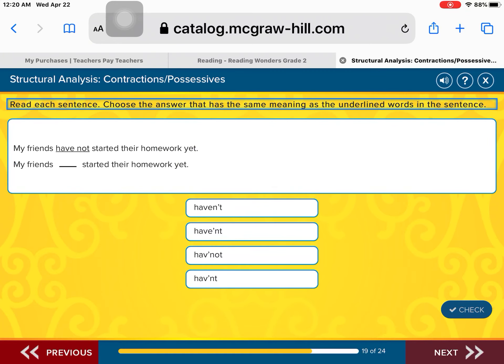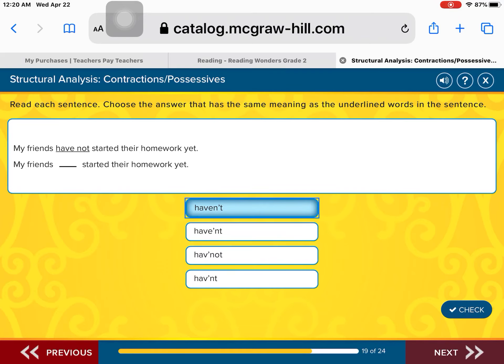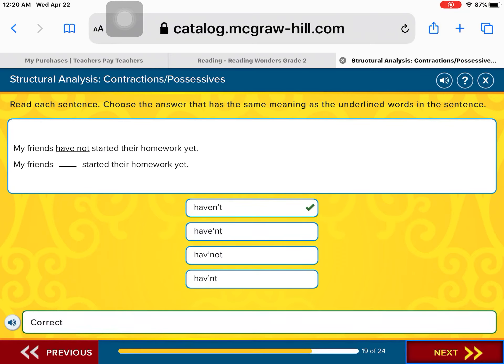My friends have not started their homework yet. The words 'have not' need to make the contraction 'haven't.' Keep the word 'have' spelled the way it is, slide the N close to the E, drop the O, and replace it with an apostrophe. Then you have 'haven't.' My friends haven't started their homework yet. Good job.